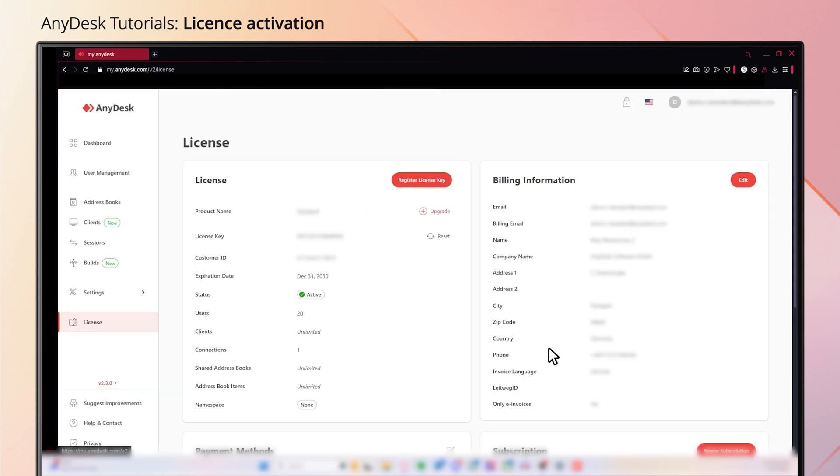Once you are logged into the homepage, to register the license on the downloaded version of AnyDesk, navigate to the license tab on the left hand side and hit register license key.